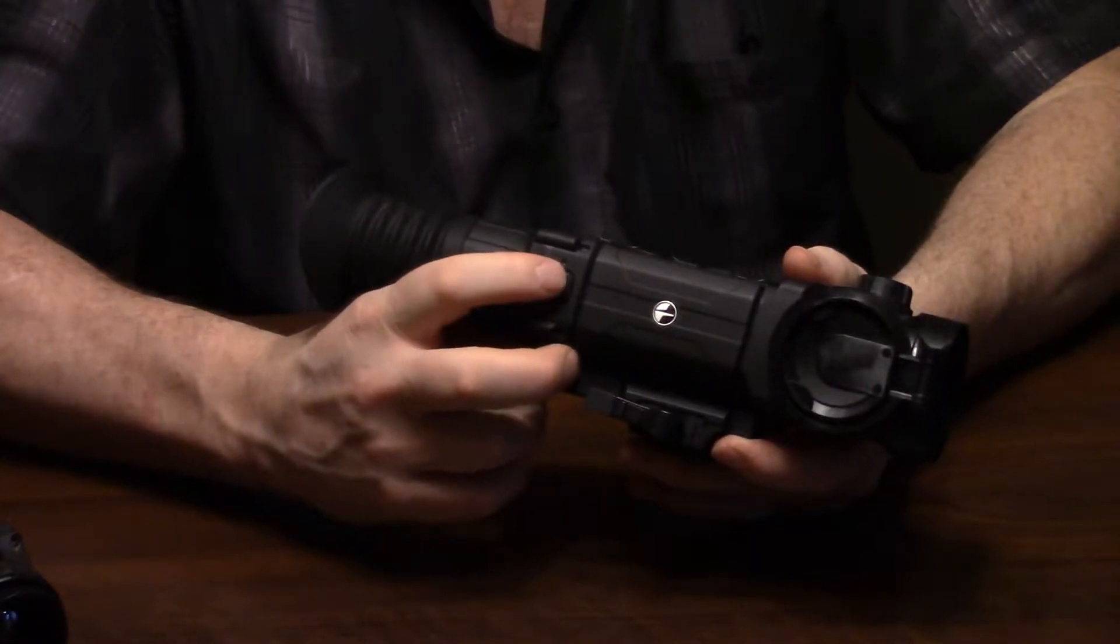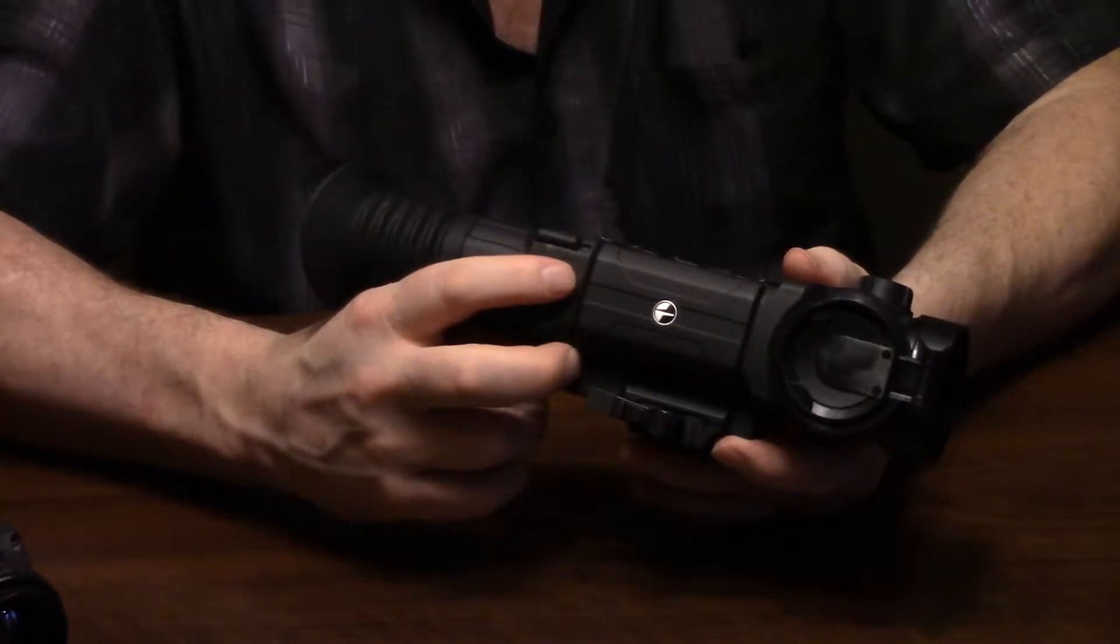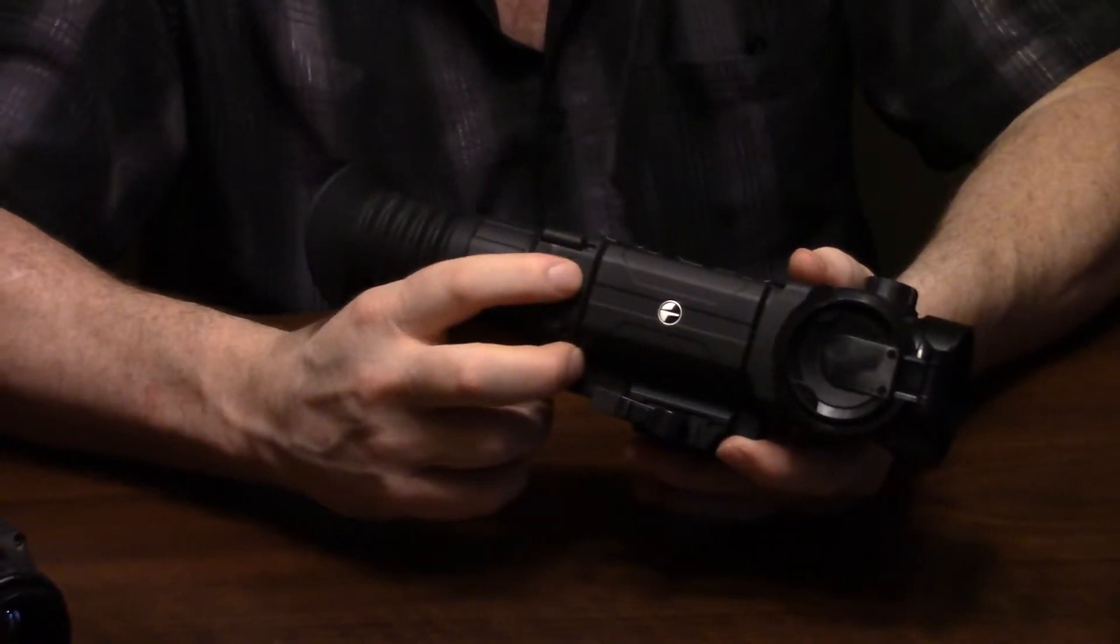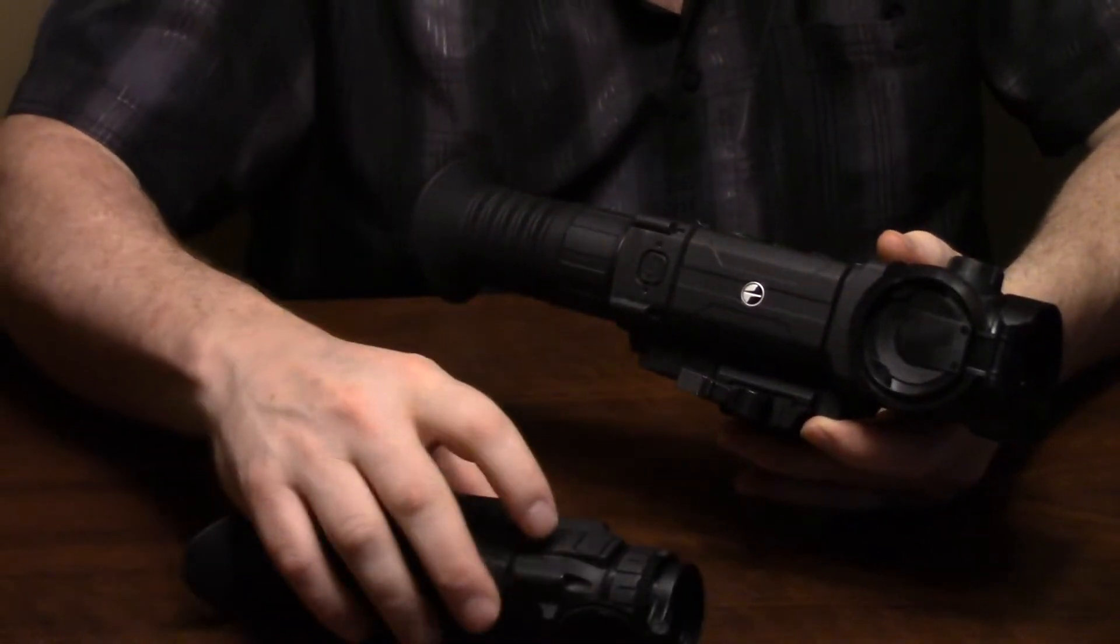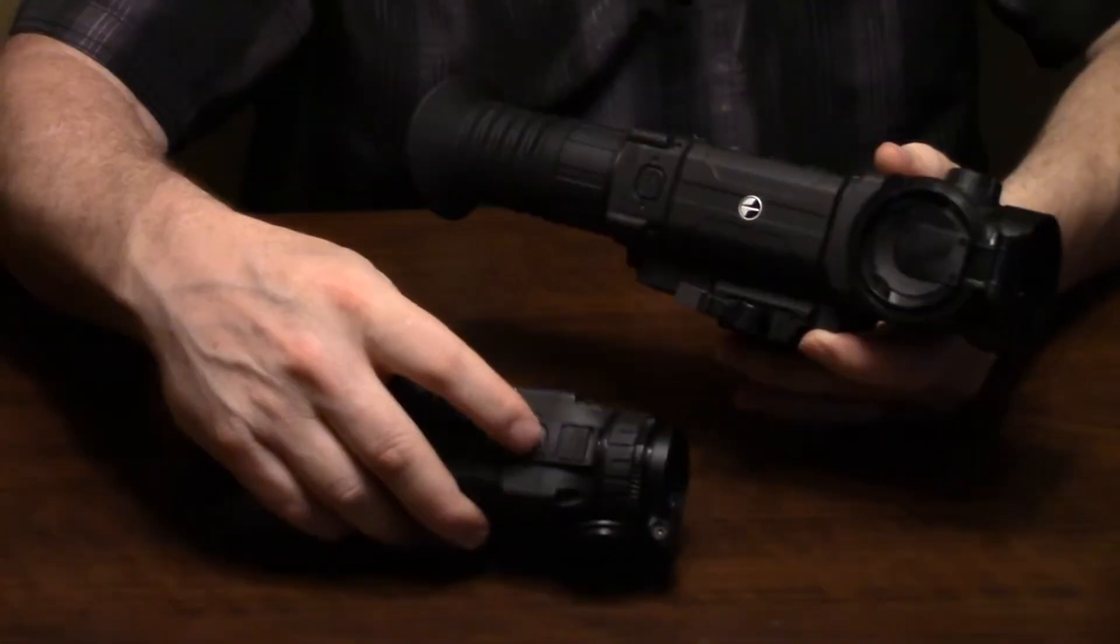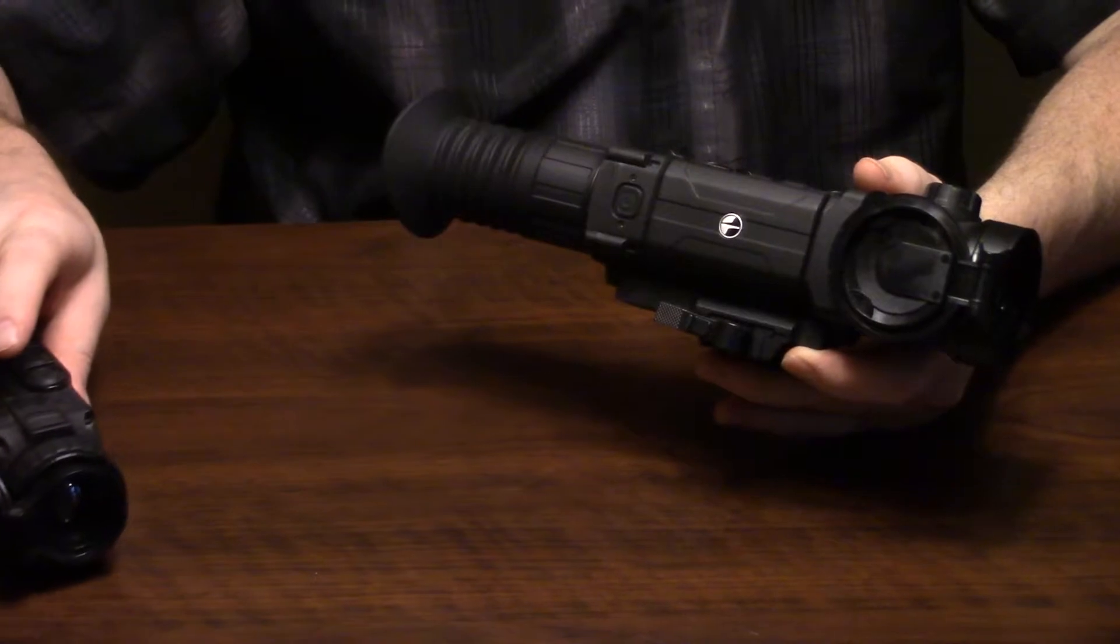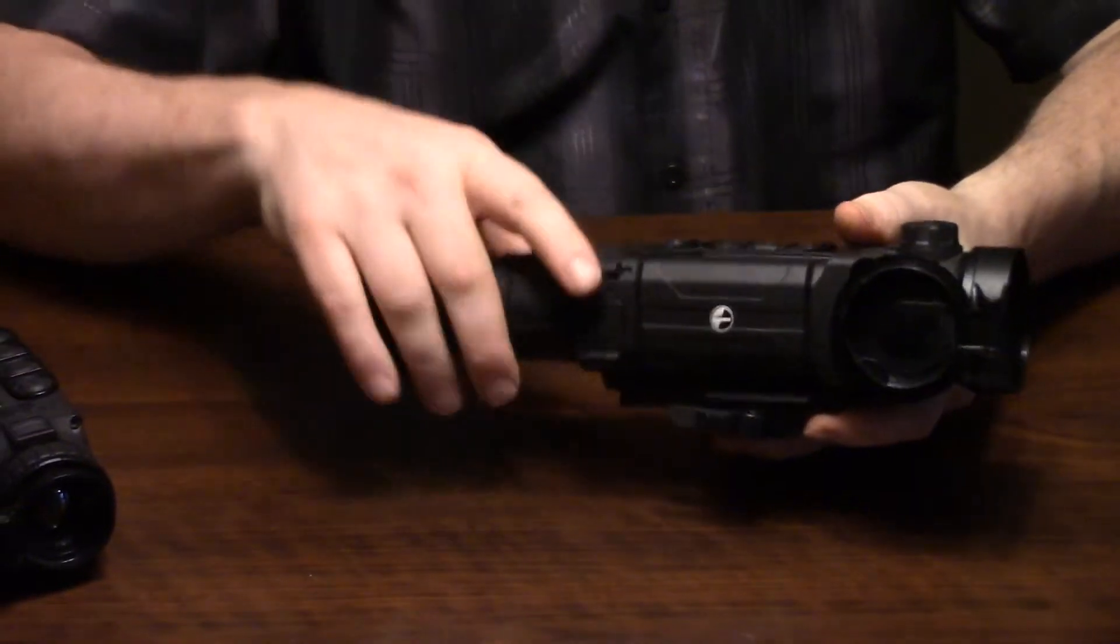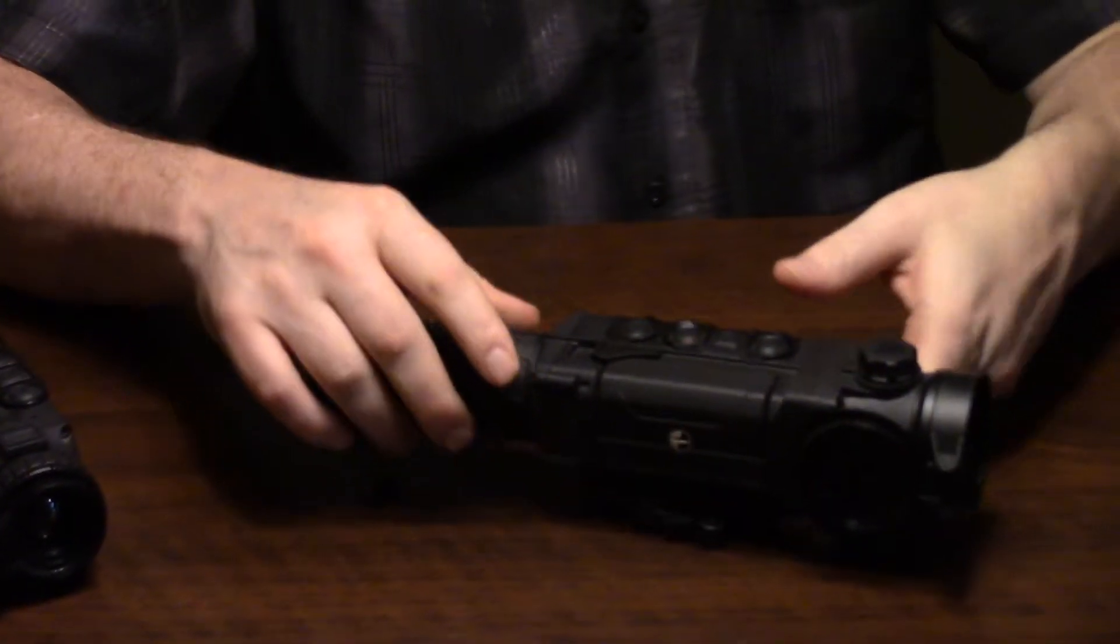So in the case of the Trail, it's this button right here, and in the case of the Helion, it is this button right here. Essentially, what the nuke function does is it does a calibration on your device.